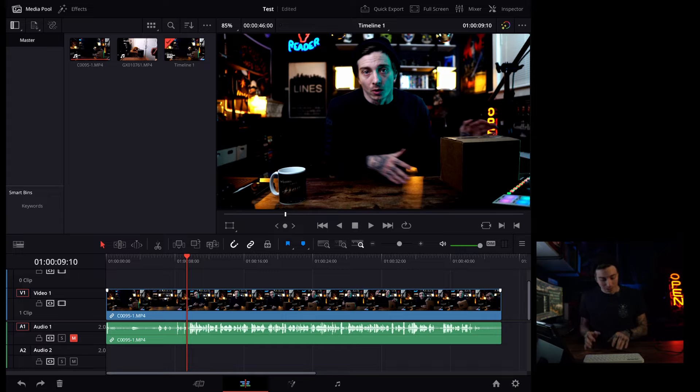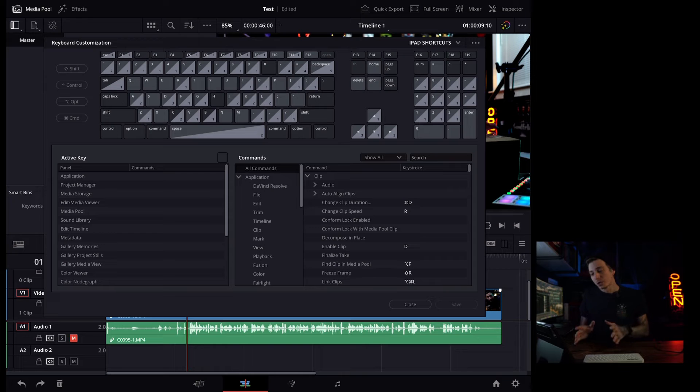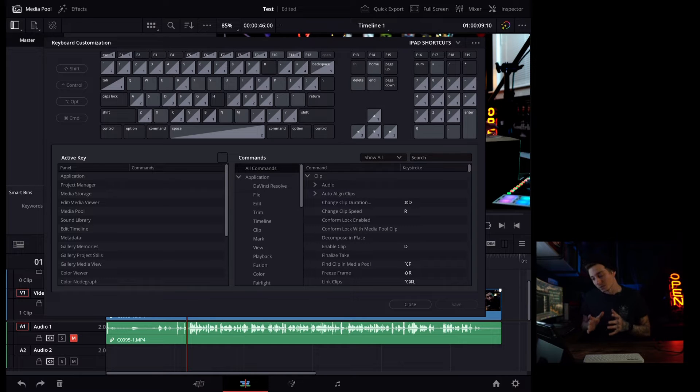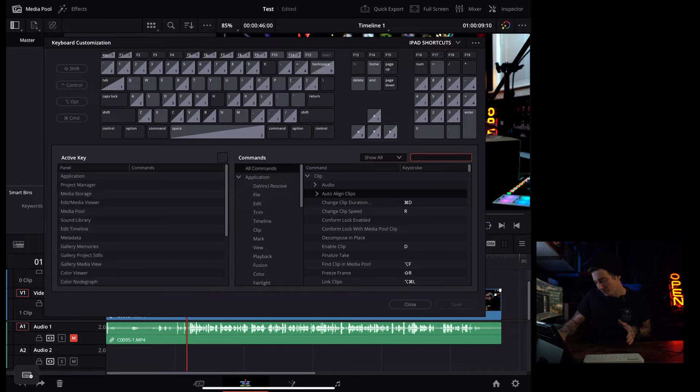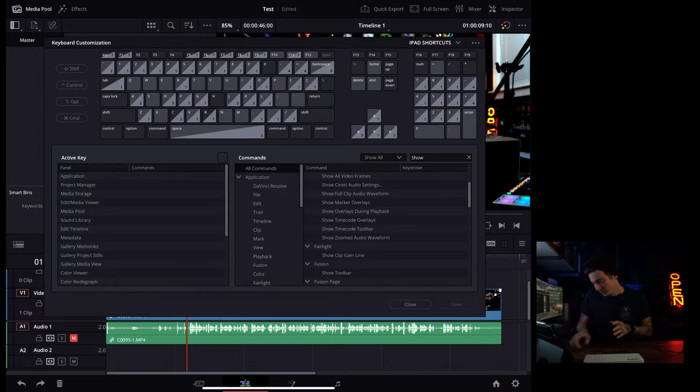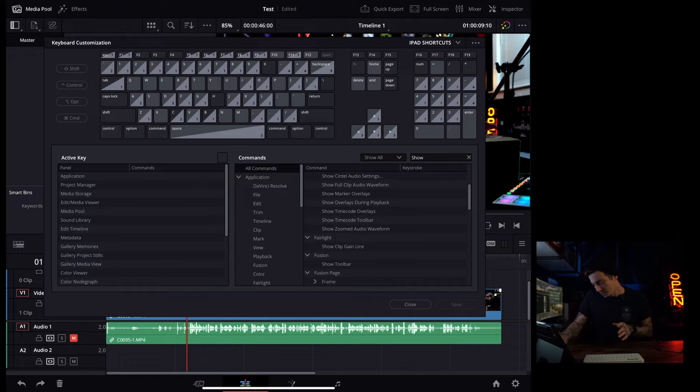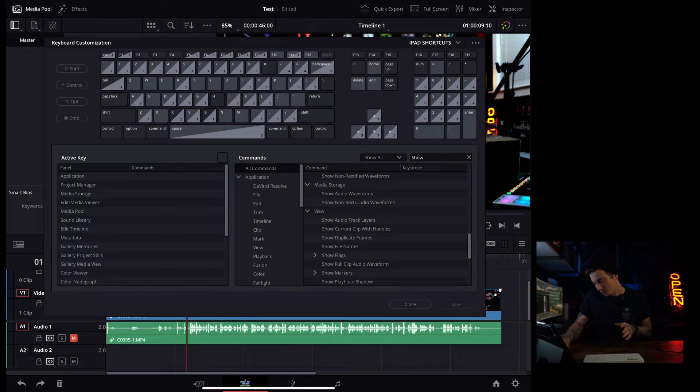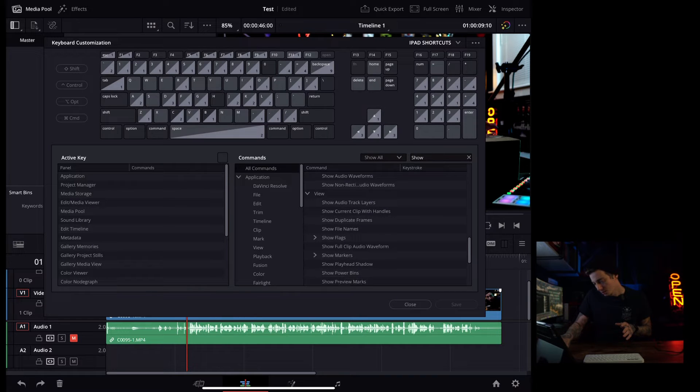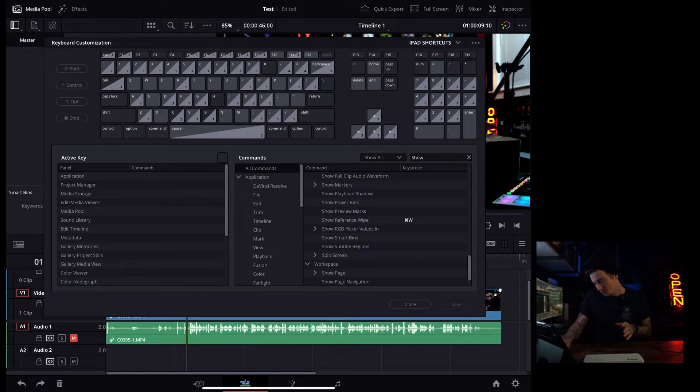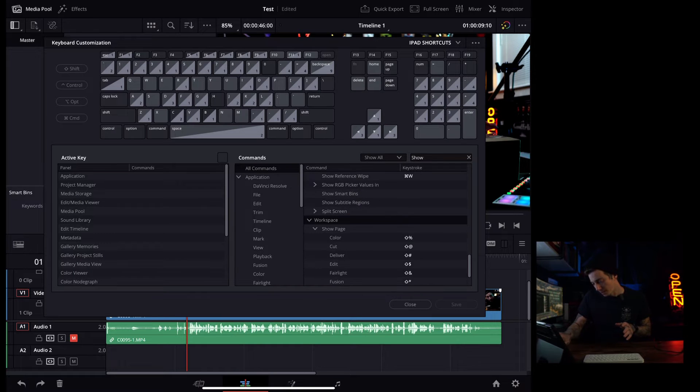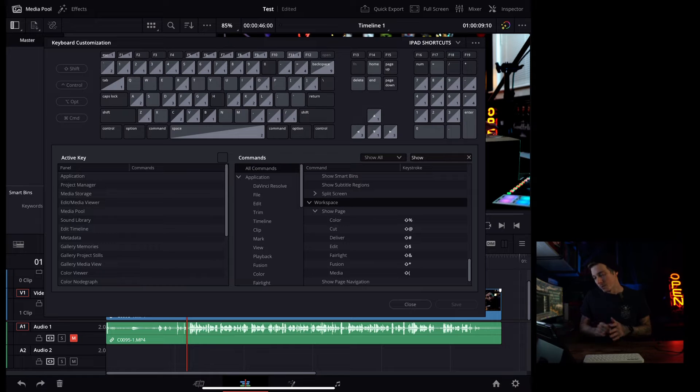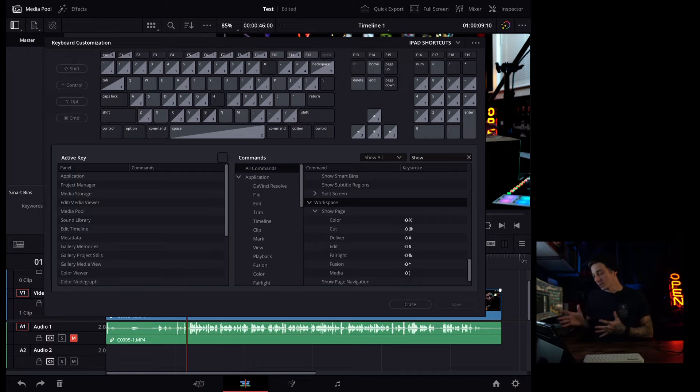Now the way these pages are hidden is you have to hit option command K to bring up your keyboard customization. So all you have to do is you have to scroll down here on the right side, or you can search show. Hit enter, and it's going to bring up all of these options, but you want to go to the one that says show page right here under workspace show page. And when you click that, you have all of these different pages that you would see in your full version of DaVinci Resolve on your desktop.